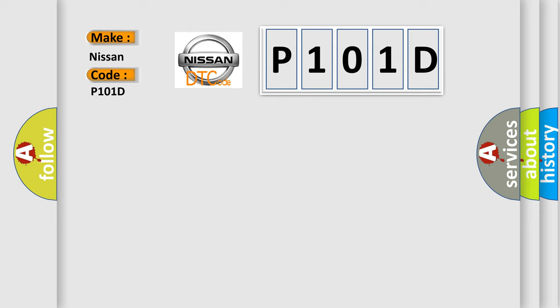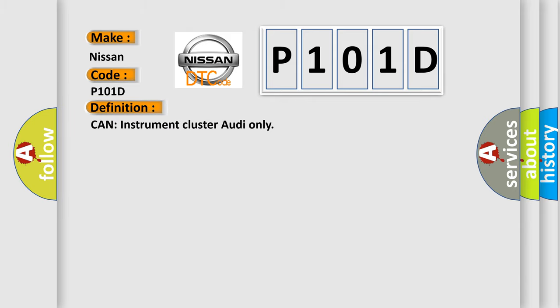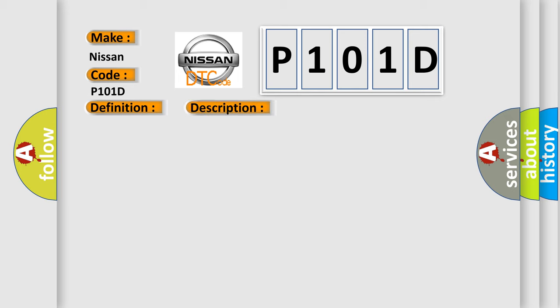The basic definition is: CAN instrument cluster audio only. And now this is a short description of this DTC code: Key on status ambient temp from instrument cluster, no fault.